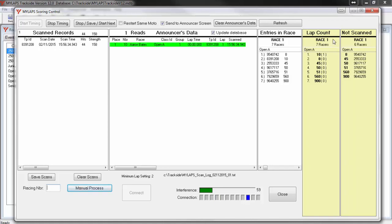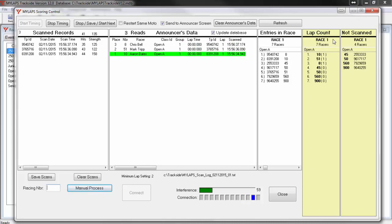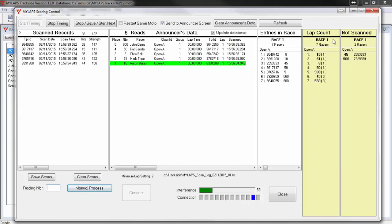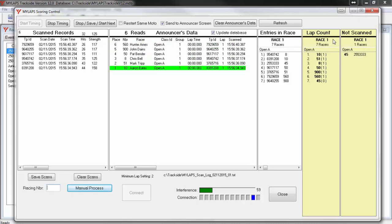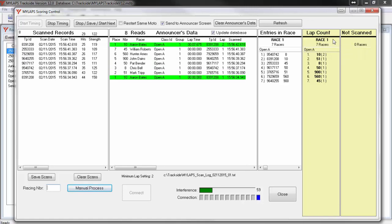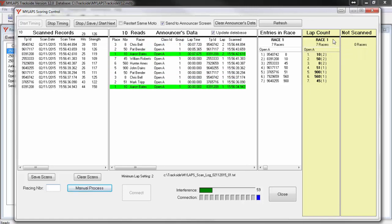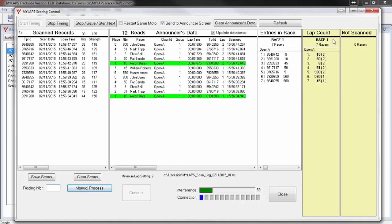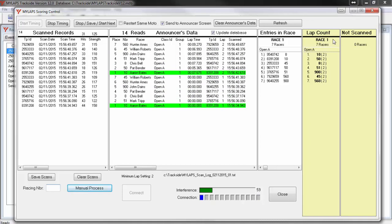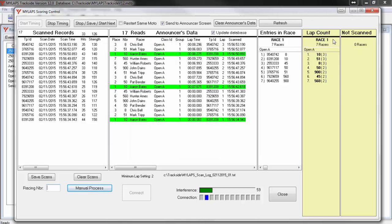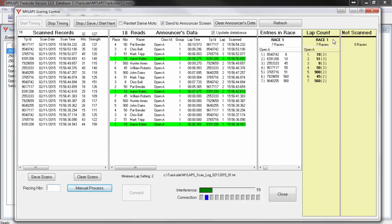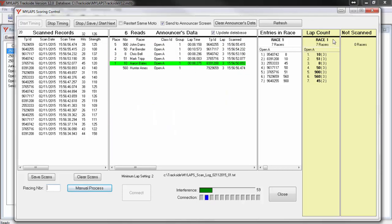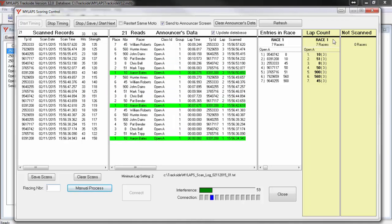I am now going to have transponders begin passing over the timing loop. You will see that with each passing, Trackside processes the scan and tells you the position of the racer. The most recent passing is displayed at the top of the announcer's data window. The green background indicates the racer is in first place. During the race, you will watch this screen and make sure all your data matches. If data does not match, you can jump back over to Trackside and correct the data and come back to the screen to click the Refresh button. The data you corrected would now be displayed correctly.